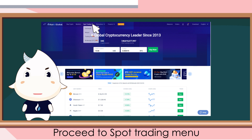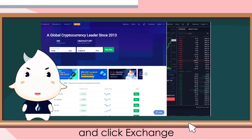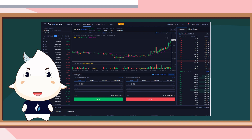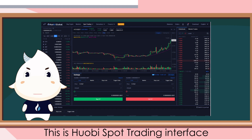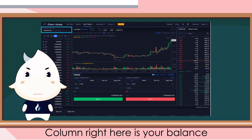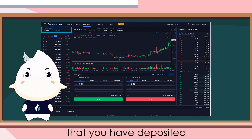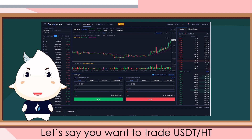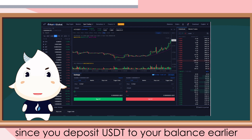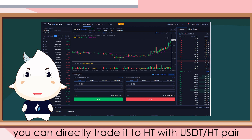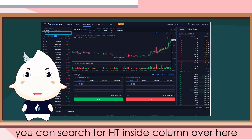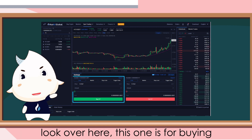Go back to Huobi's main page, proceed to the spot trading menu, and click exchange. This is the Huobi spot trading interface. The column on the right is your balance that you have deposited. Let's say you want to trade USDT/HT. Since you deposited USDT to your balance, you can directly trade it to HT with the USDT/HT pair. You can search for HT in the column over here.